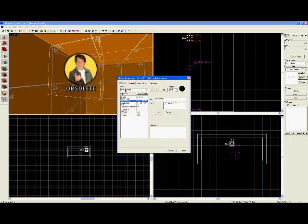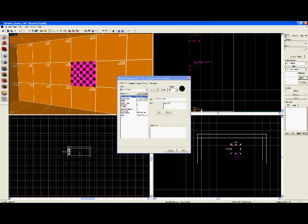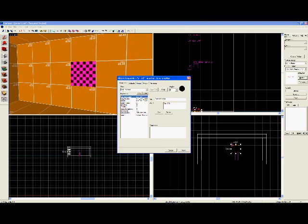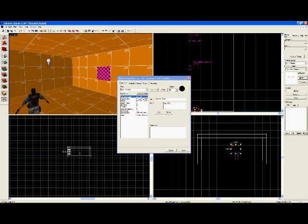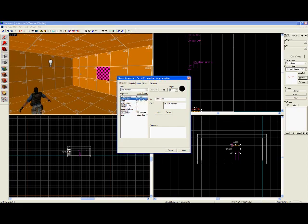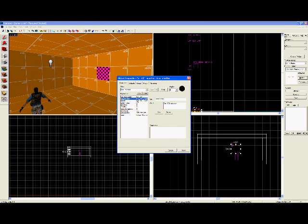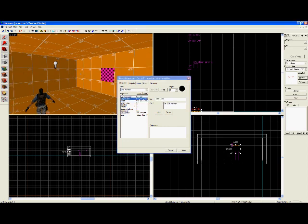So you need a point_camera object and a func_monitor object. And from all the key values and everything, you just change them to what seems like it should work, and it does.